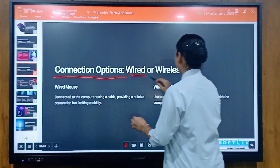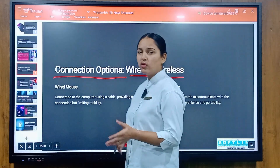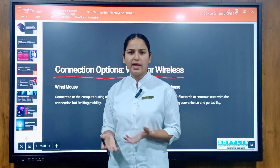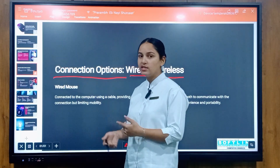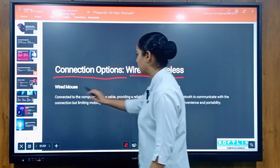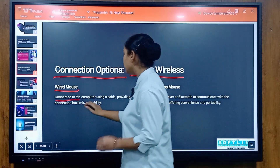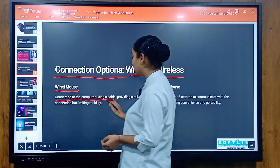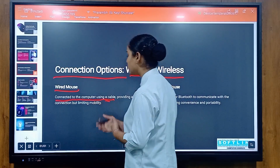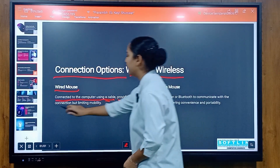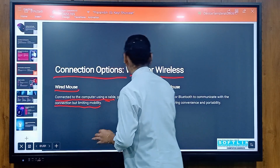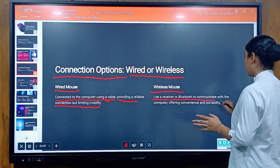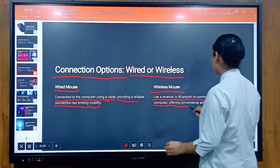Connection options — wired or wireless. Wired mice connect to the computer using a cable, providing a reliable connection but limiting mobility. Wireless mice use a receiver or Bluetooth to communicate with the computer, offering convenience and portability.